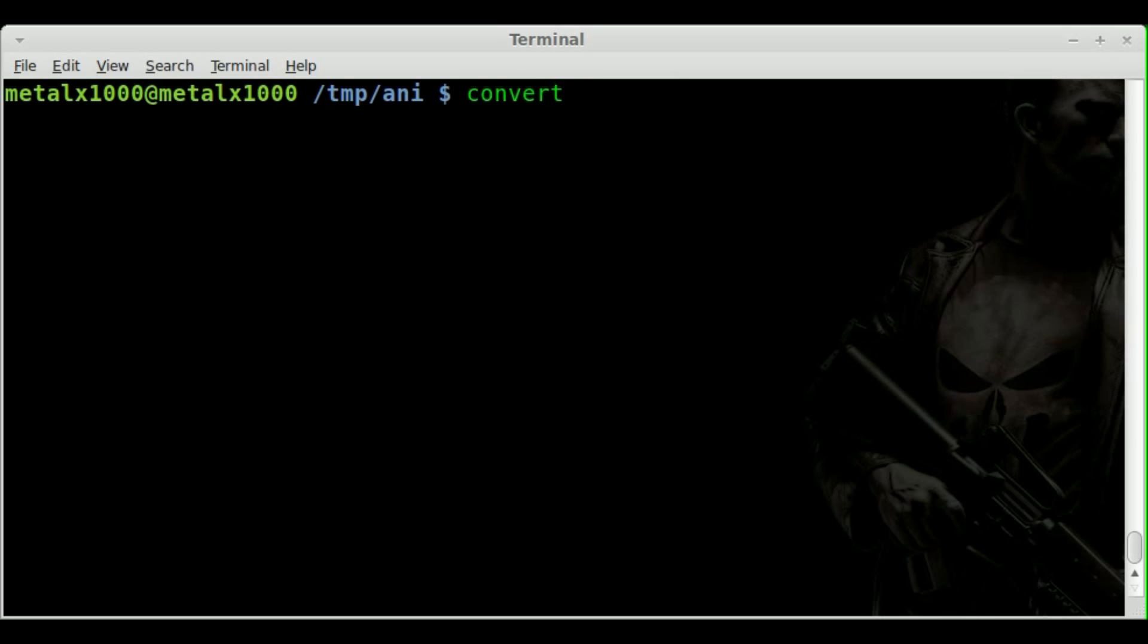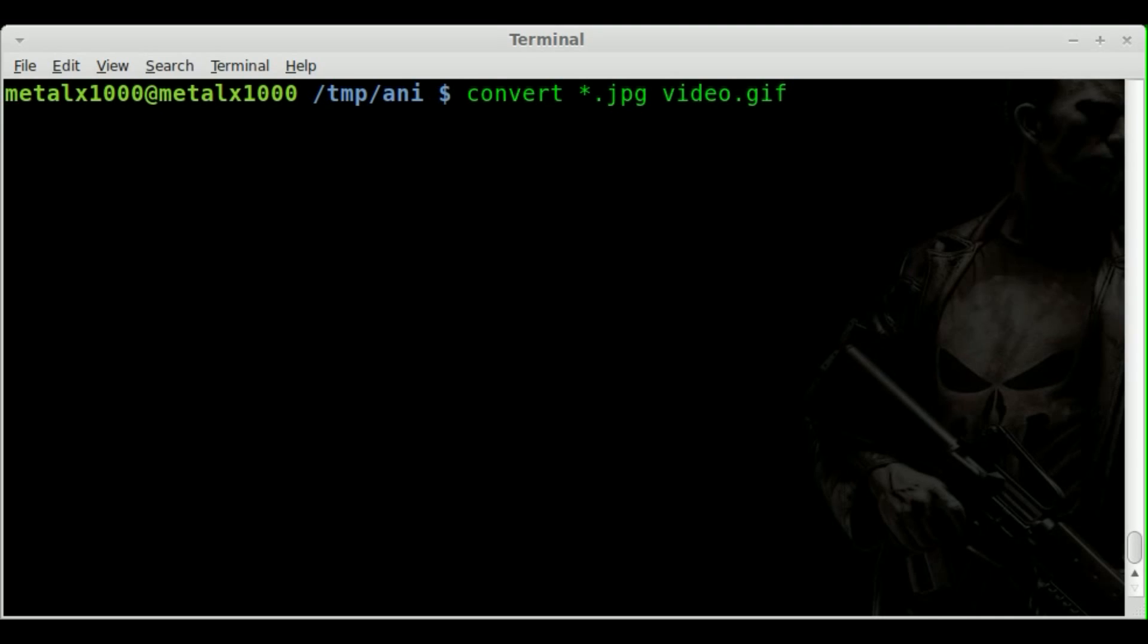And we're going to say all of our JPEG files. And we're going to convert them to, I'll just say, video.gif. We'll hit enter. And it'll take a few seconds because it's got to take all, I think 107 frames, 106 frames we just said, taking them all basically converting them from a JPEG to individual GIF images, and then compiling them all into one file.